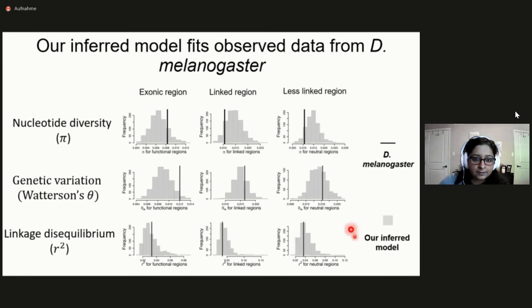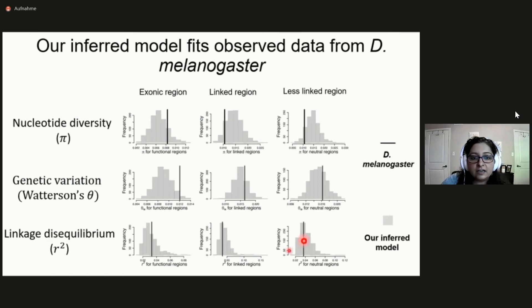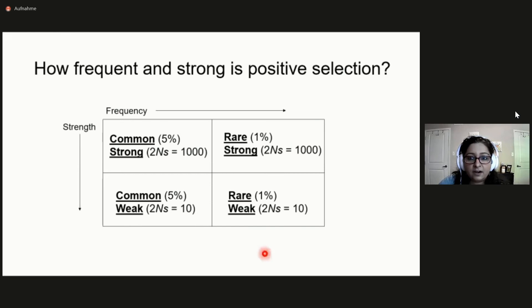Our model can sufficiently explain the statistics in the Zambian population. The gray histogram distributions show the distribution of statistics if we simulate a model based on our inferred parameters, and the black line shows estimates from the actual Drosophila Zambian population — our model is able to pretty decently explain genome-wide variation. Now that we have a model for this population, we can ask if there is anything we can say about the strength and extent of positive selection. We tested four different scenarios where positive selection was either common and strong, common and weak, rare and strong, or rare and weak.